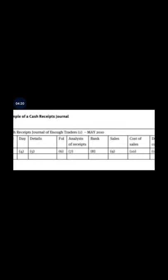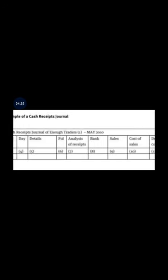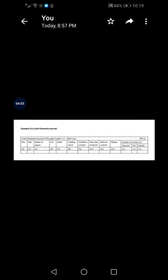Under the CRJ, you need to have a date — the date on which the transaction was made — and the details of the transactions, the folio, the analysis of receipts, bank, sales, cost of sales, debtors control, discount allowed, and the sundry accounts. The sundry accounts refer to accounts that don't appear in the standard cash receipts journal — they are special accounts.